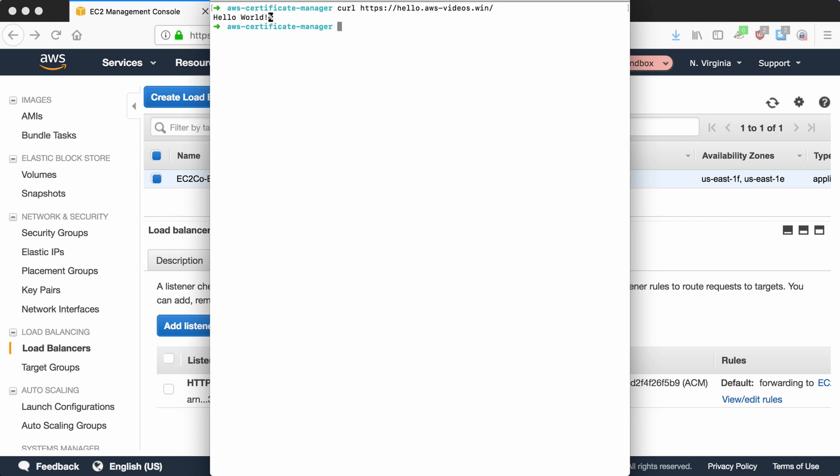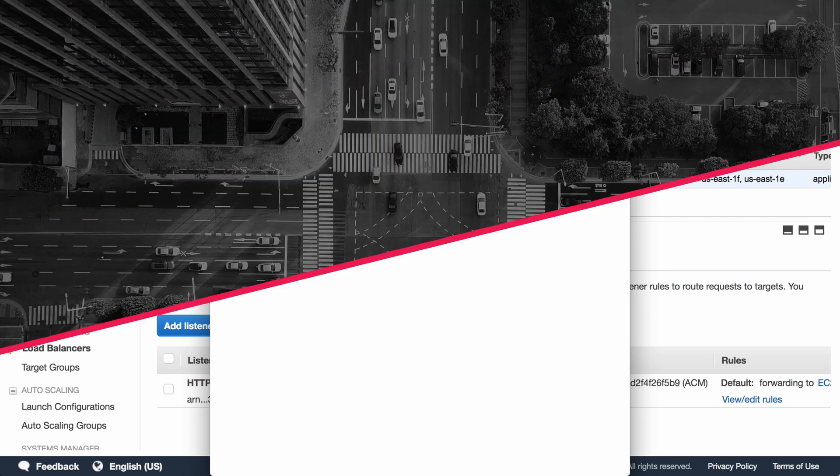And the nice thing about this certificate is that because AWS manages it, it's provided for free, as long as you pay for the instances that it is serving. So it's great free security.